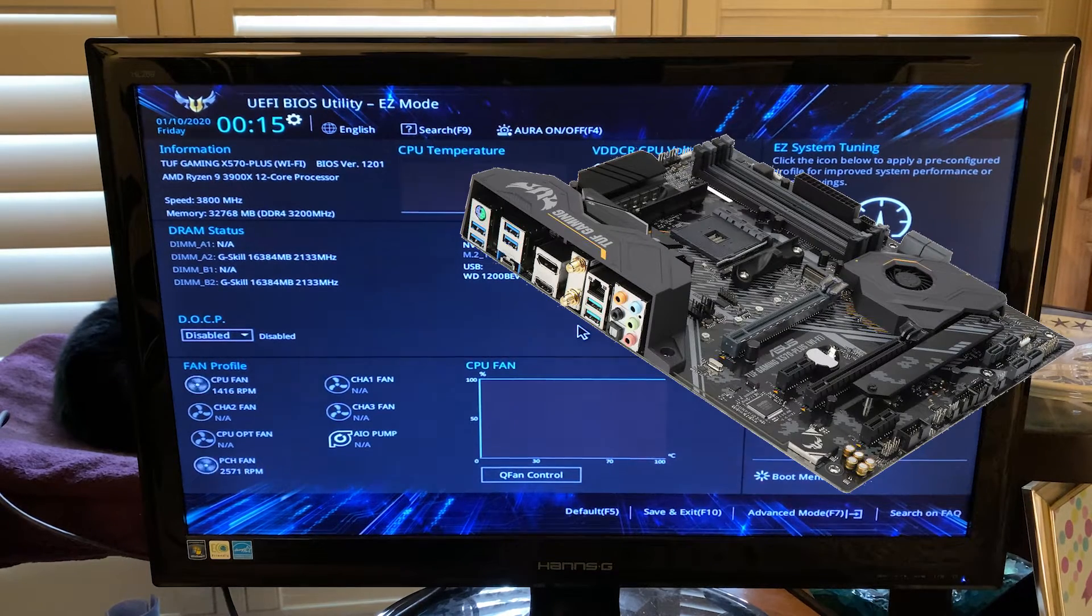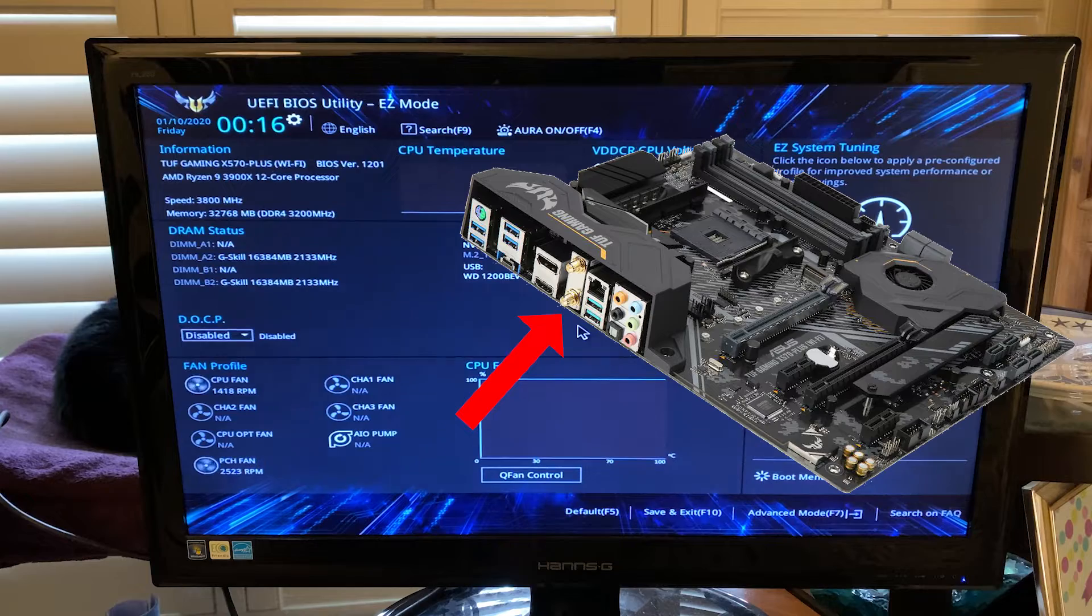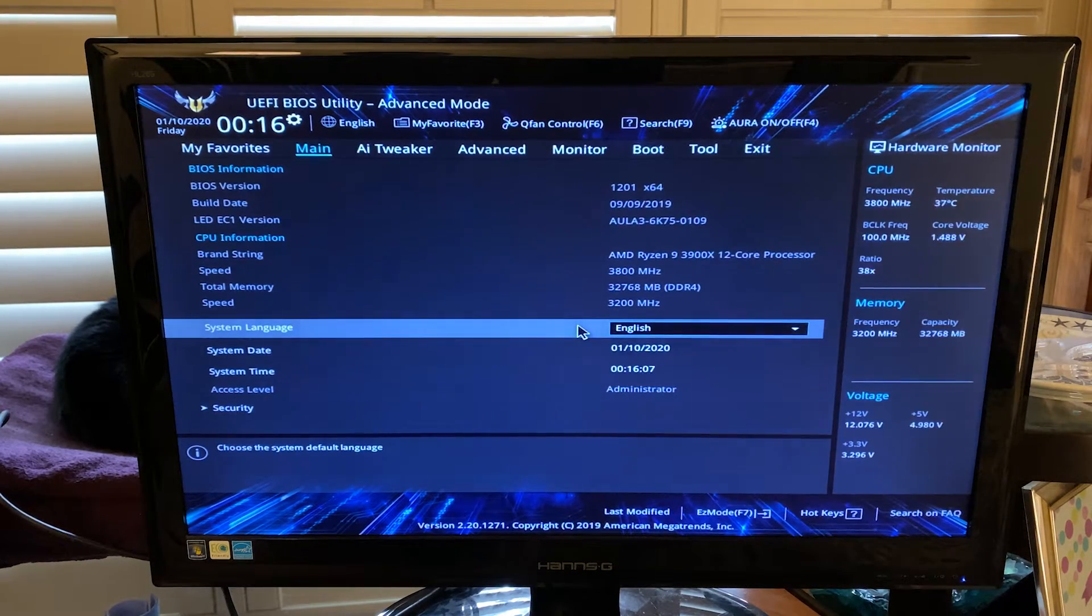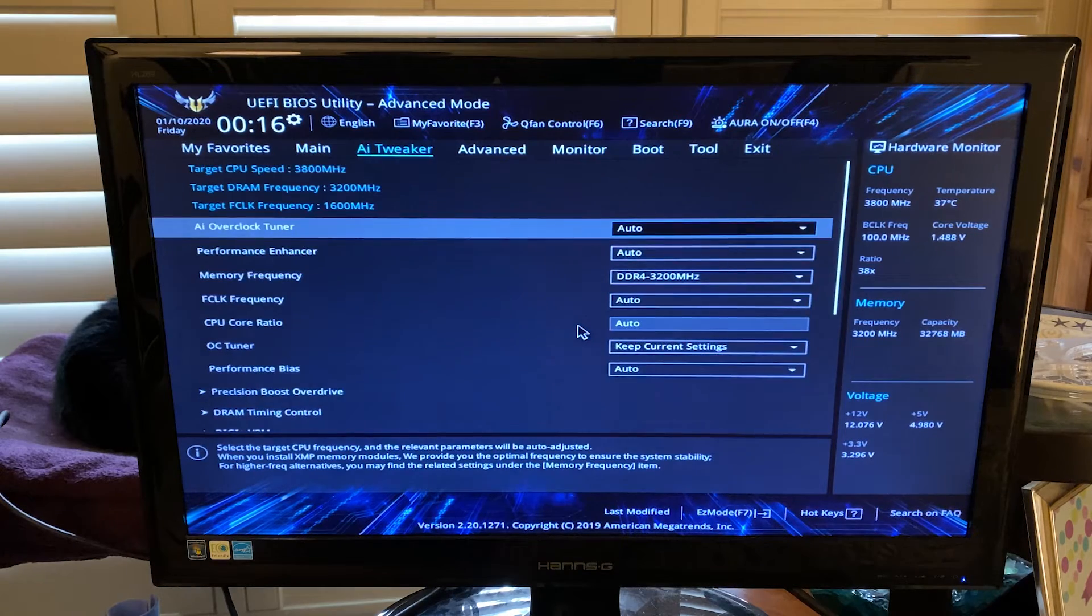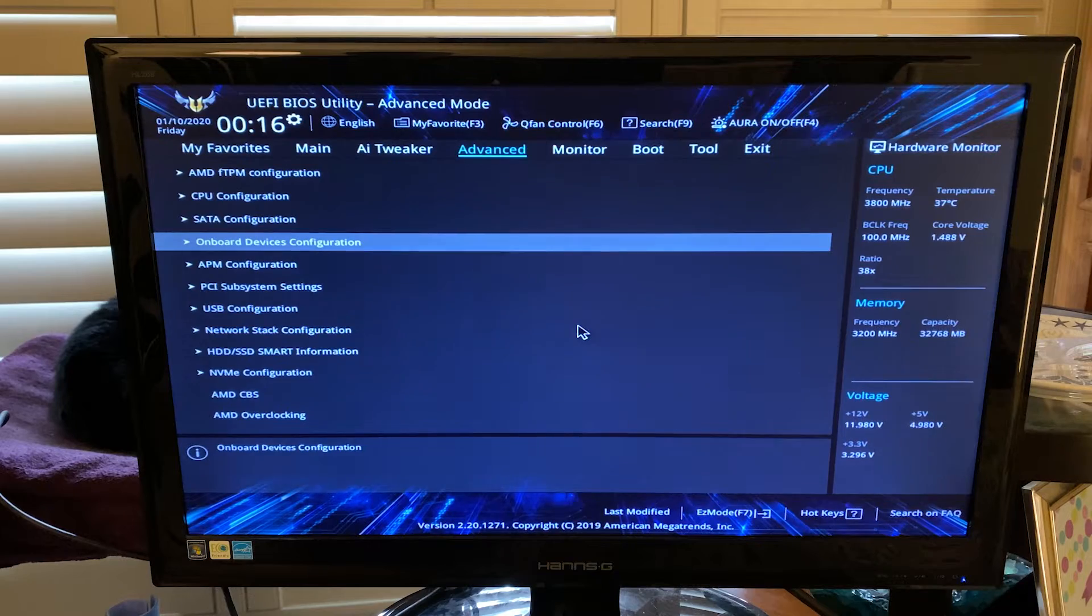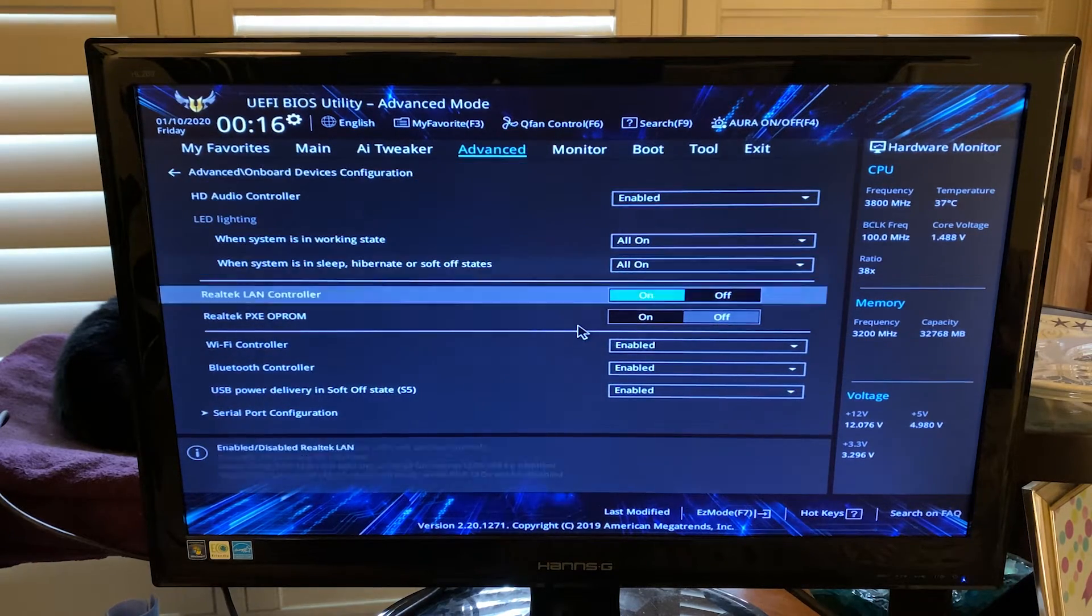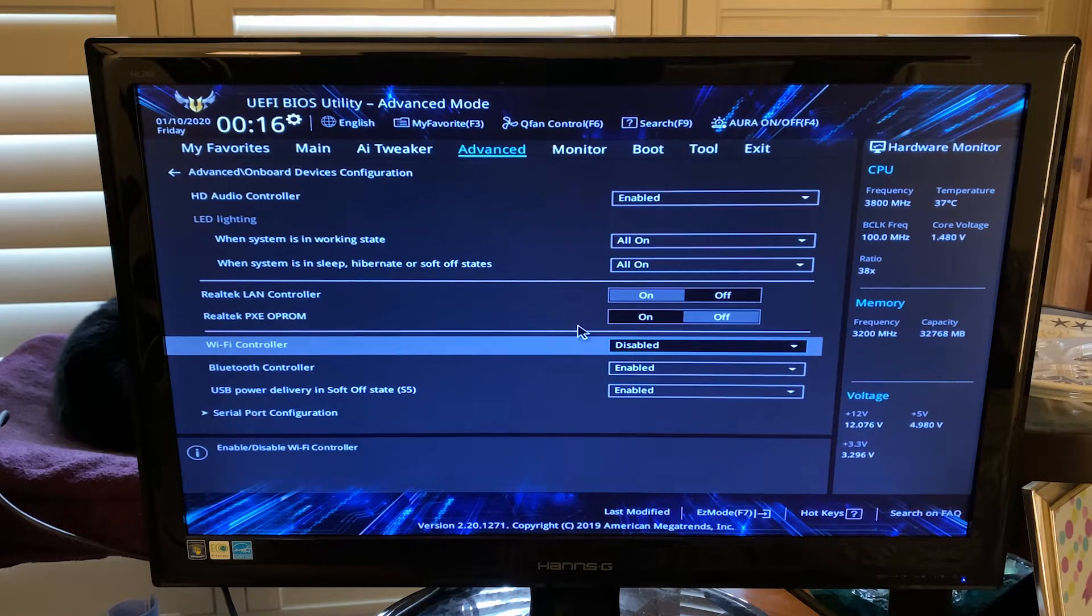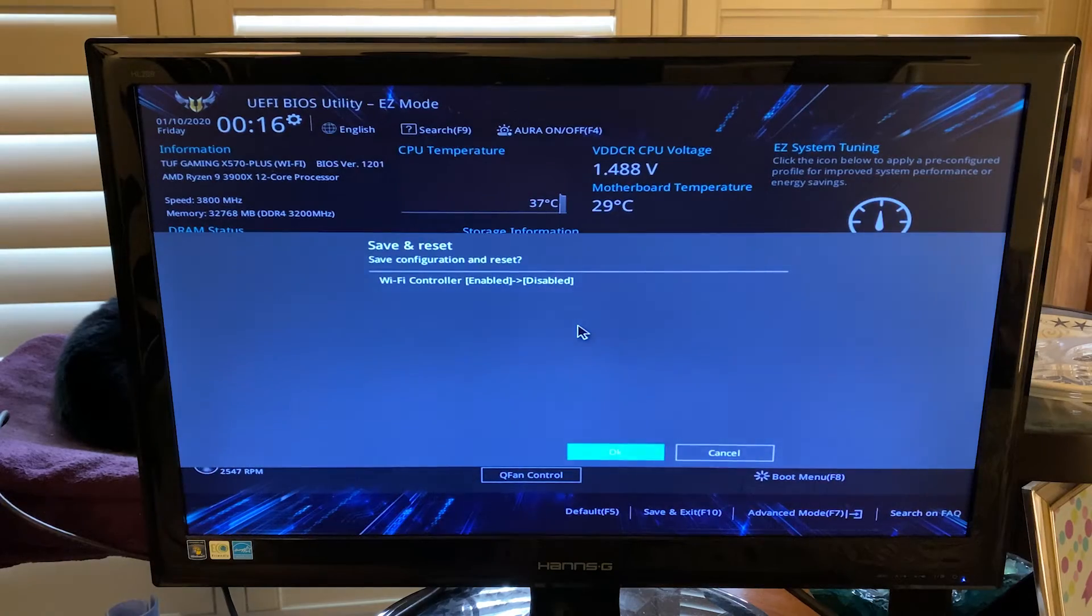The motherboard that I purchased came with a built-in wireless card, so I decided to start troubleshooting there. I hit F7 on the keyboard to access the advanced menu, and then arrowed over to the advanced tab, and then went down to onboard devices configuration and expanded that menu. Then I went down to WiFi controller and set that to disabled. Then I hit F7 to exit that menu, then hit F10 to save and exit, and hit OK to reboot the machine.